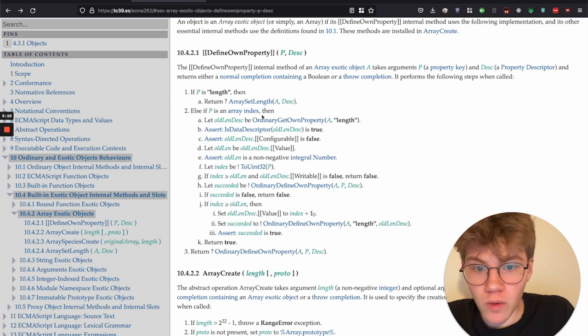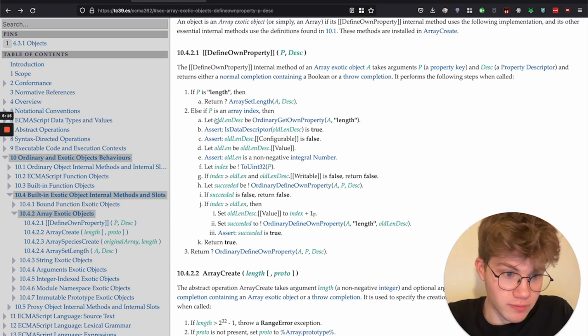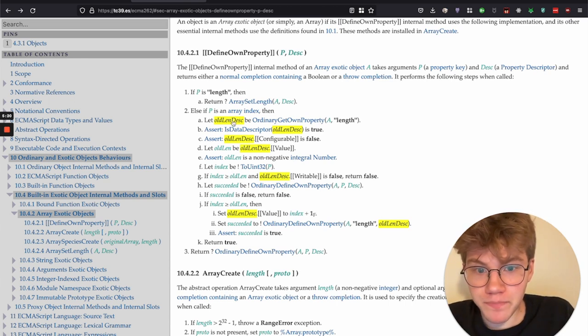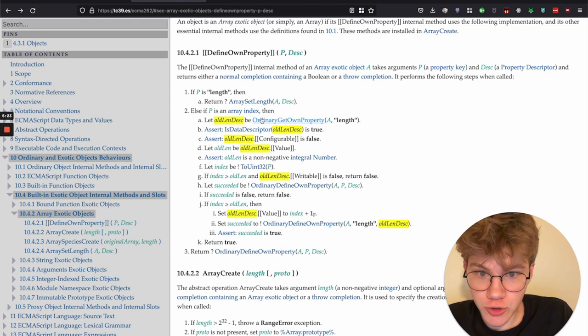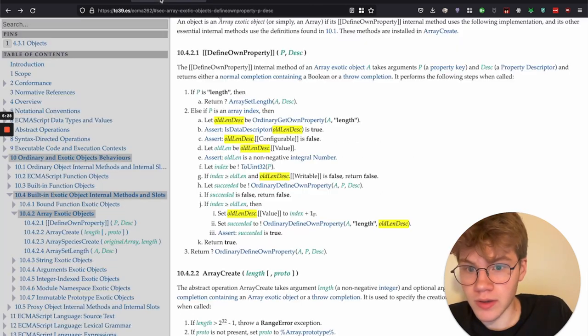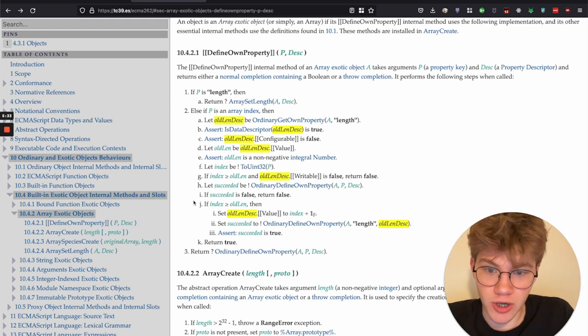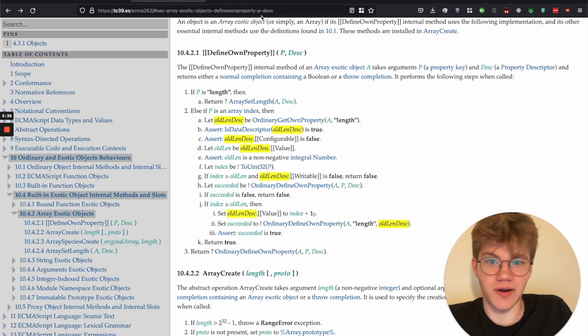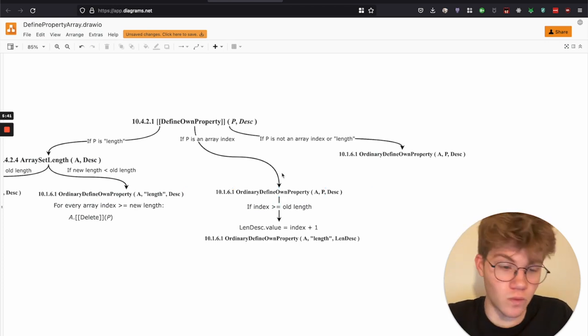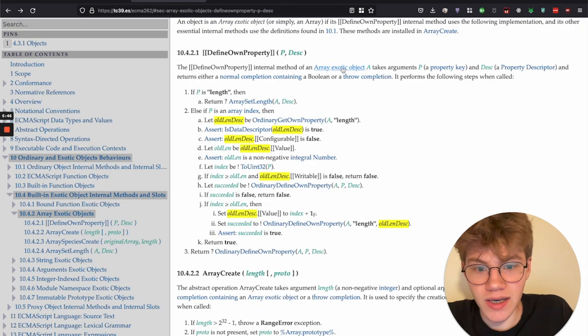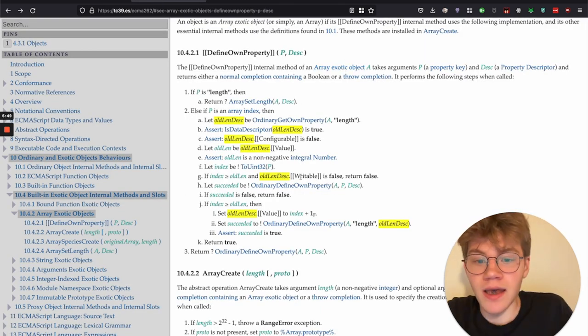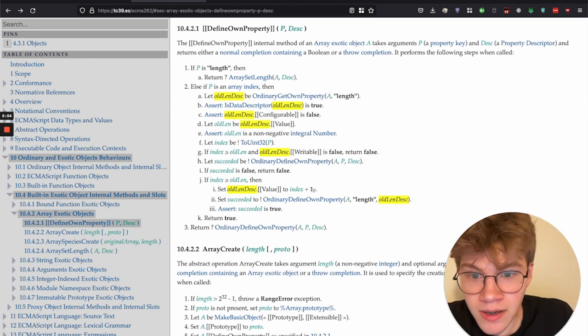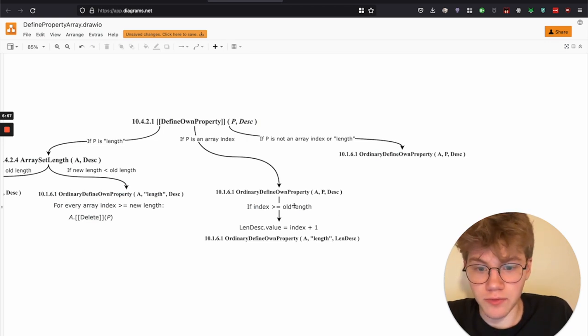And what we do is we get the old length descriptor. And one tip is that you can click on these things and then you can see them highlighted. And then we do some assertions. Don't worry too much about that. At some point we, oh yeah. Let me see here. So all this other stuff doesn't matter too much. But here at H, we call ordinary define own property, which we know. So we just start off by just defining this element with its index as its key. And then we check if that succeeded all that. And then we do a check here.